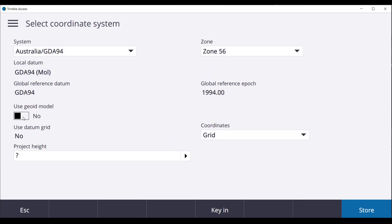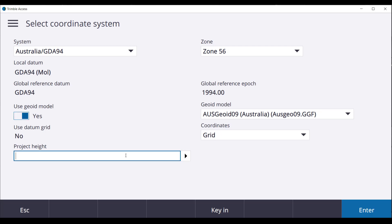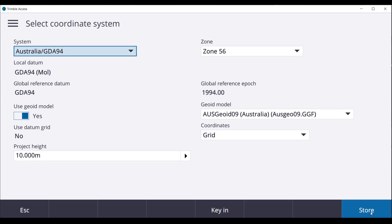A geoid will be selected. We will choose Ausgeoid09 with a project height of 10 meters. Once you are happy with these settings press Enter and Store.